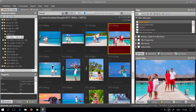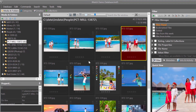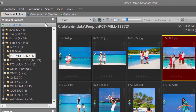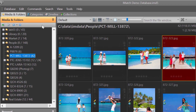iMatch uses different panels to display information or objects contained in your database. For example, the media folders panel displays all folders contained in your database. Each panel has a caption bar which becomes highlighted when you click on it, and displays the name of the panel and one or more icons.